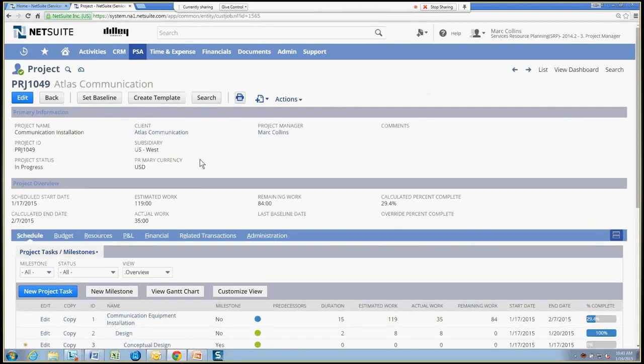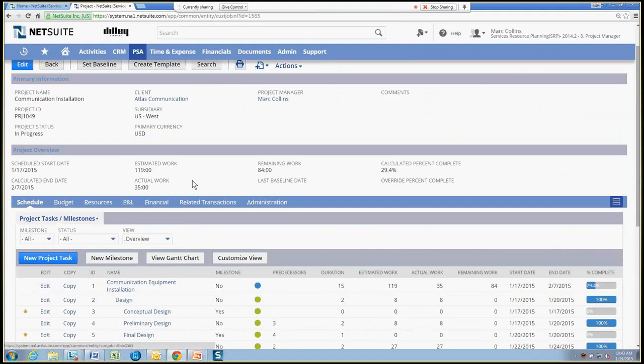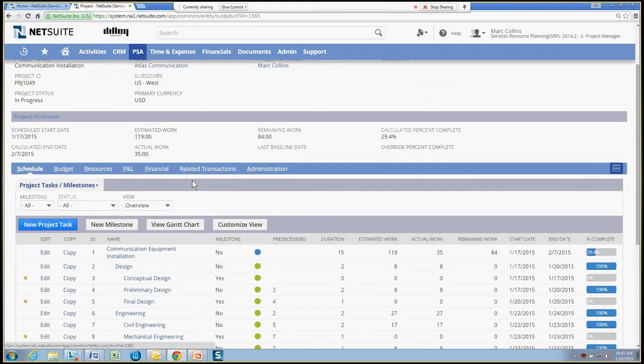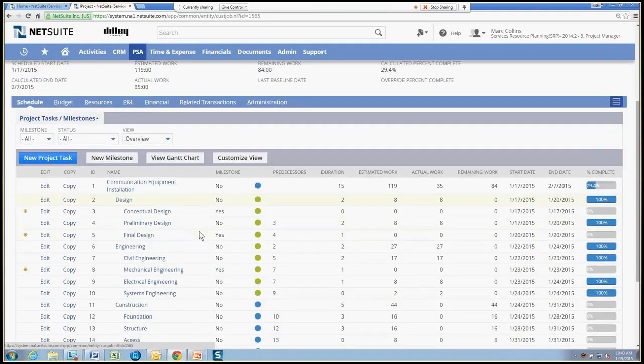And the project record will have a lot of high-level information as far as start dates, end dates, estimated work, actual work, and things like that, but also details regarding the schedule, so the work breakdown structure of the project.